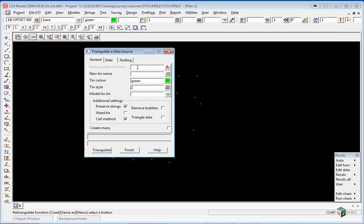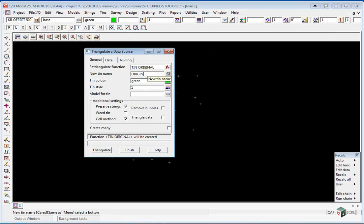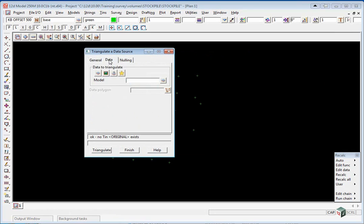The function name will be TIN space original, press enter. The TIN name will be original and again press enter. We don't need cell method so we select data.